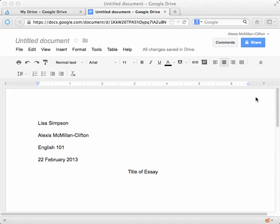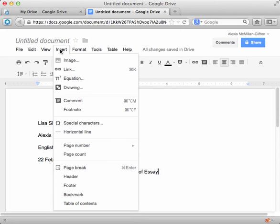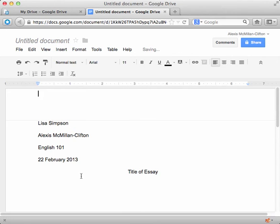So in order to insert those two elements, the easiest way inside Google Docs is to use the insert feature. If you go up here to the insert option and click on it, you should see the option for header. So we'll start there.